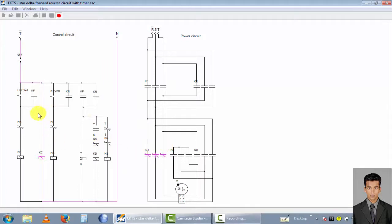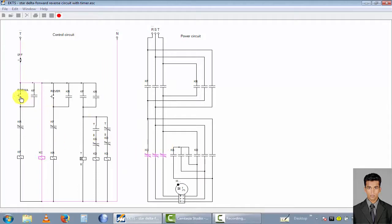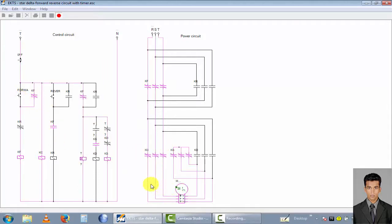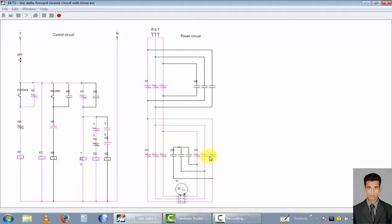First I explain how to run this motor in the forward direction. Push this button and you can see the motor rotate in the forward direction. This is a star connection. When the timer reaches zero, it changes to delta connection — this is the forward direction in delta connection.